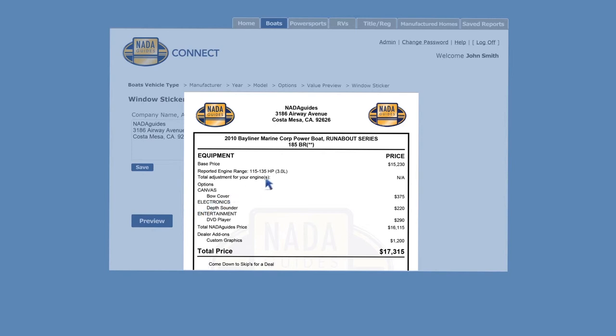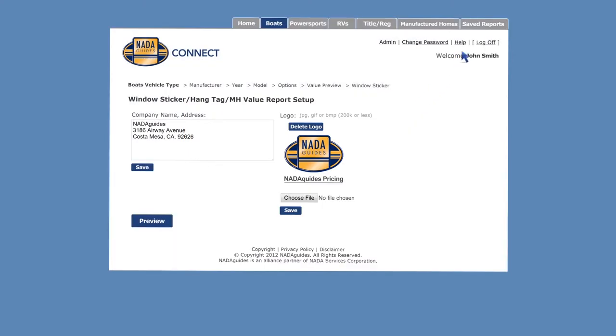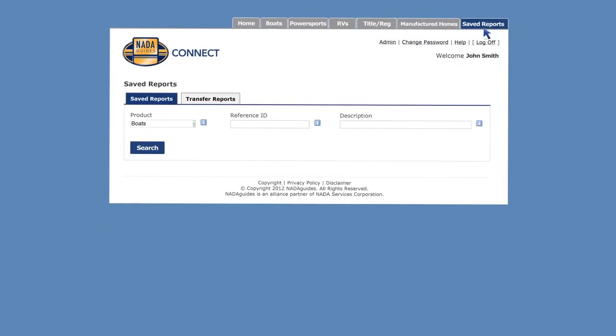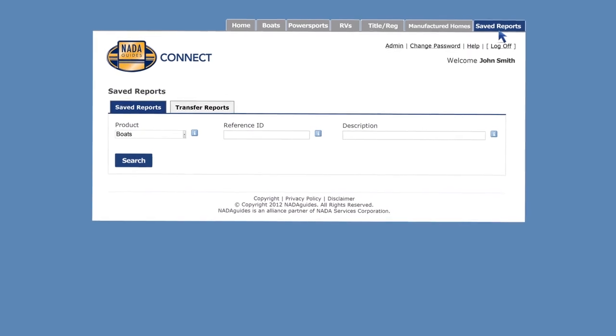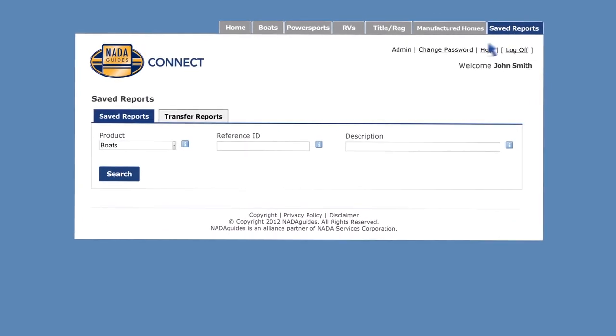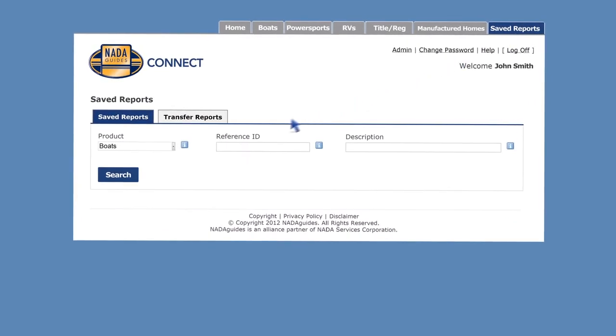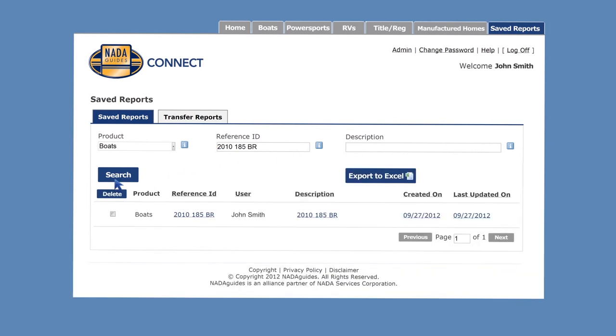If you want to access your saved price reports and window stickers at any future date, simply click the saved reports tab at the top of your screen. Within the saved reports tab, you can search by keyword, reference ID, or description to locate your saved reports for editing, updating, and printing.